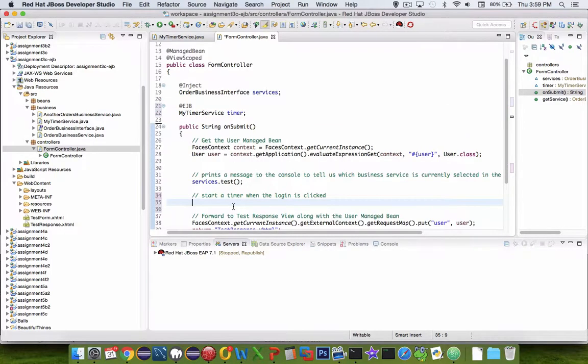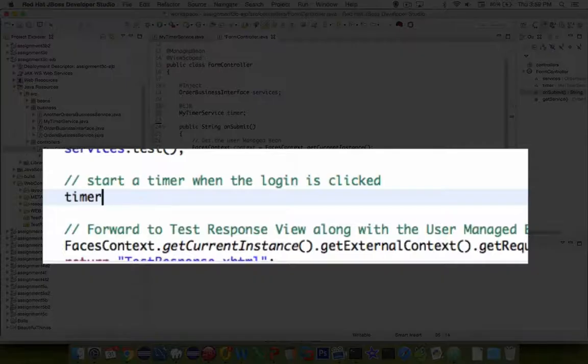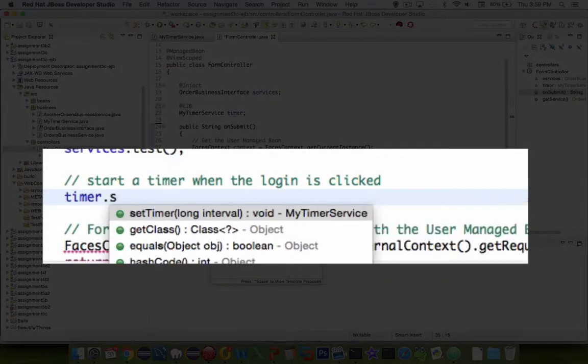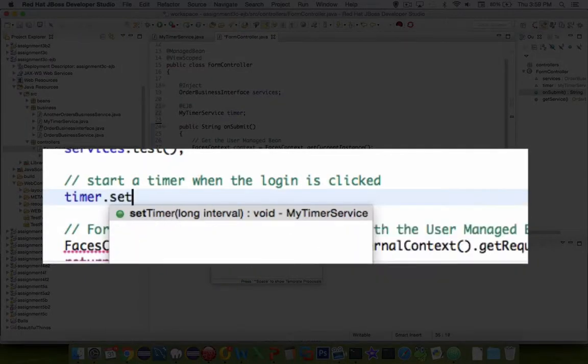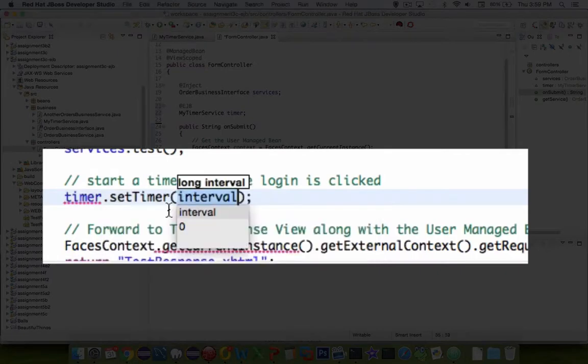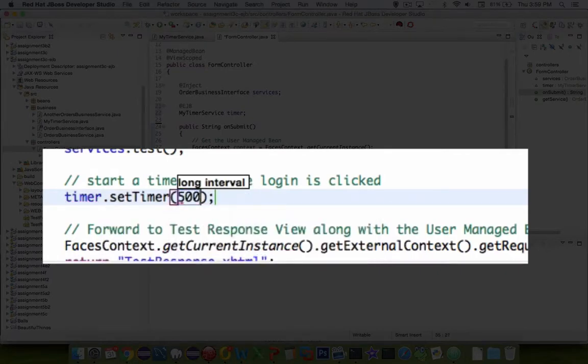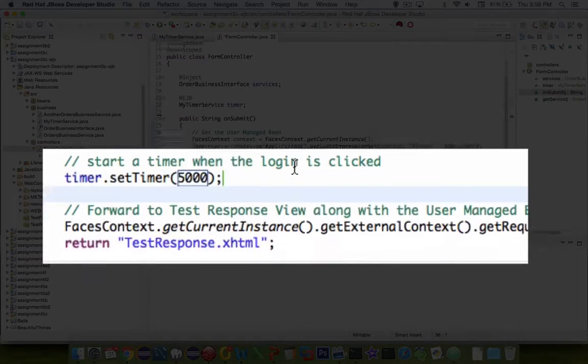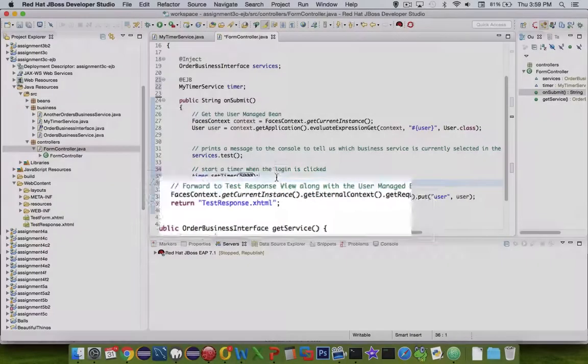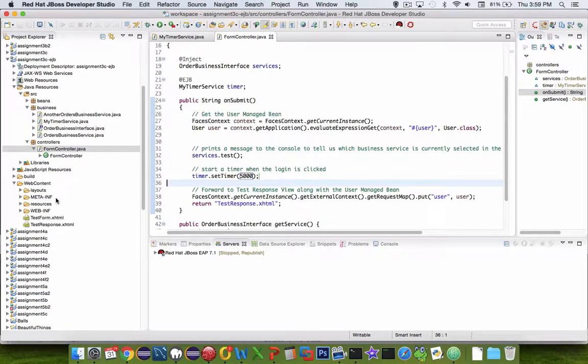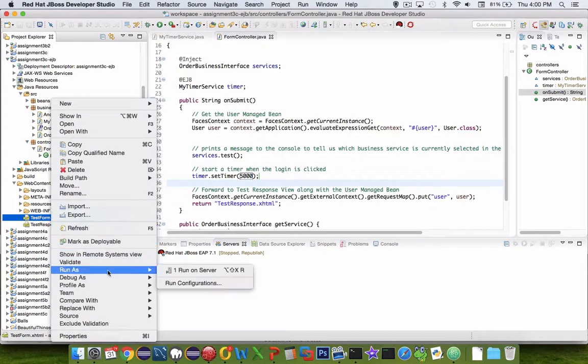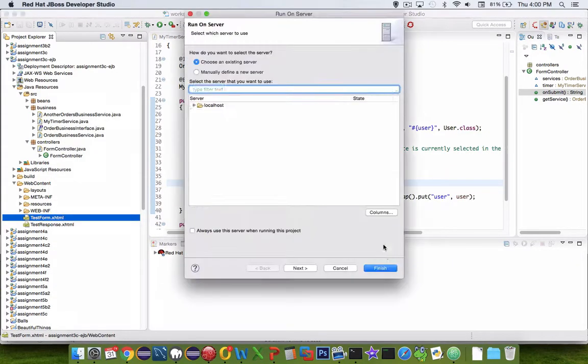I'm going to say timer dot. And sure enough, we have a setTimer method, and we need to tell it the interval. I'm going to set it to 5,000 milliseconds. That means 5 seconds after I click the button, the timer should be triggered.